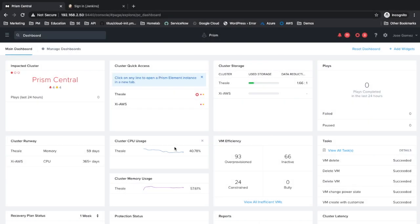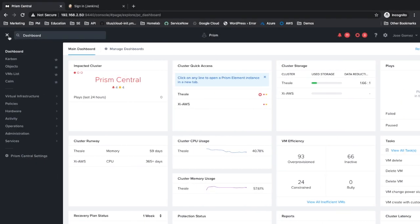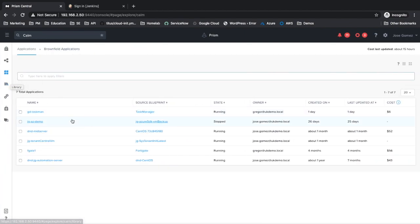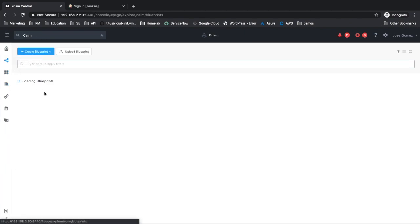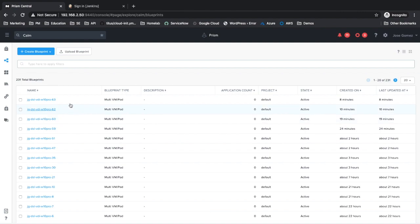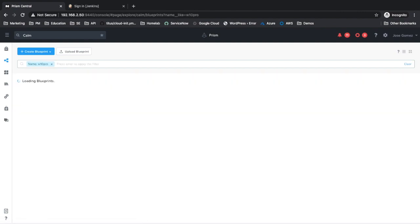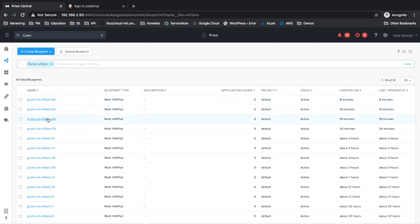This is Prism Central, where you manage your Nutanix platform and your applications. We have a few applications running, as well as several blueprints to build Windows 10 images. All these blueprints have been created using Nutanix Calm DSL.